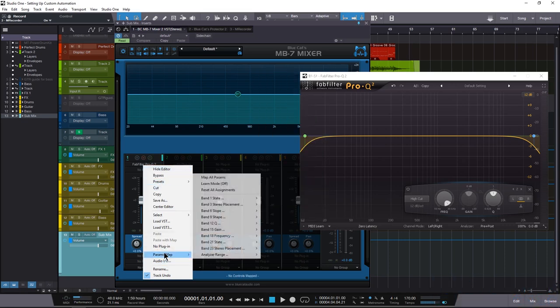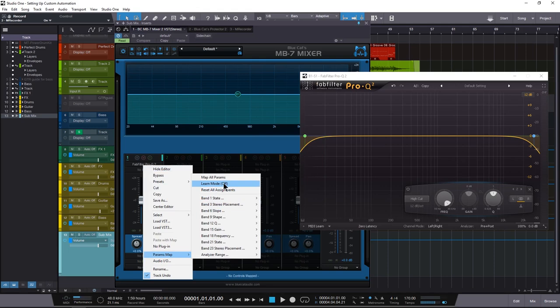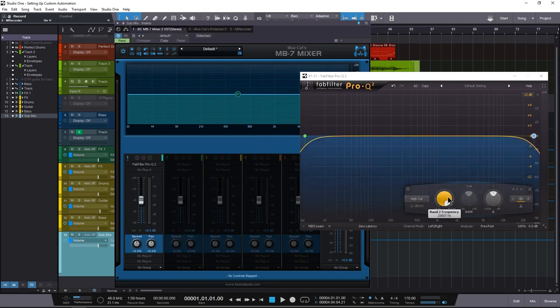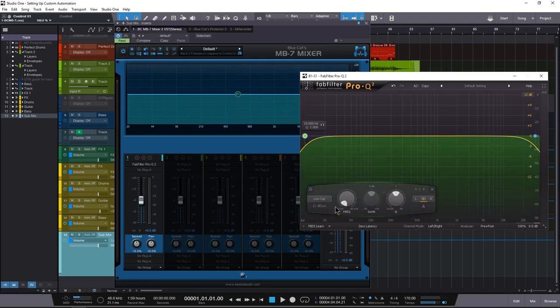Now you go here and you turn on the load parameter mode. Whatever node we're on, we can just move the frequency, and now we have parameter one. Go on two, move the frequency, we have parameter two.